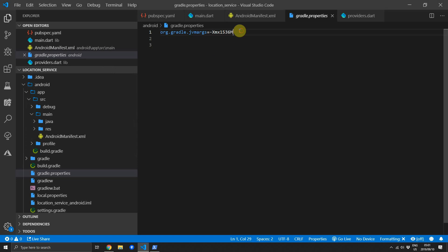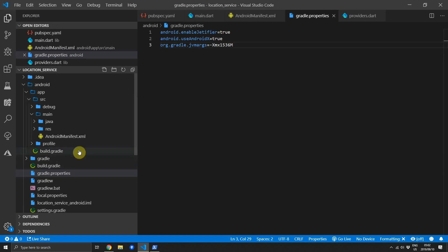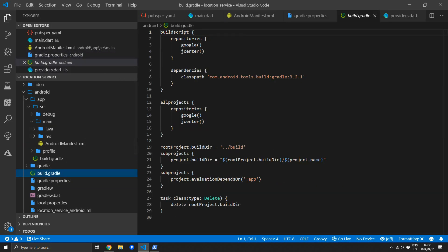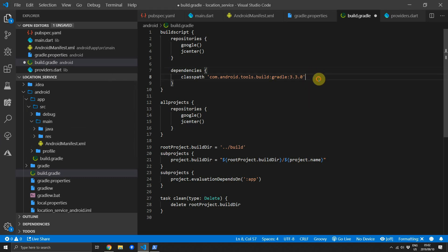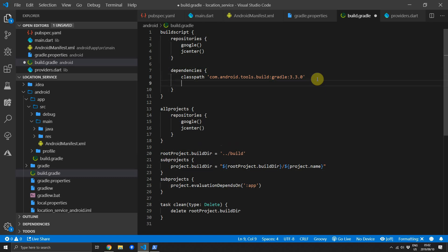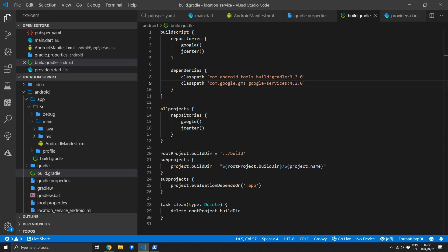Then to take care of some AndroidX compatibility we will go to the gradle.properties file and we will add enableJetifier to true and we will also set useAndroidX to true. Then you can go over to the build.gradle file on the Android level and for the dependencies for Gradle we will change the version to 3.3.0 and we will also add another dependency which will be the Google services and we'll use version 4.2.0.